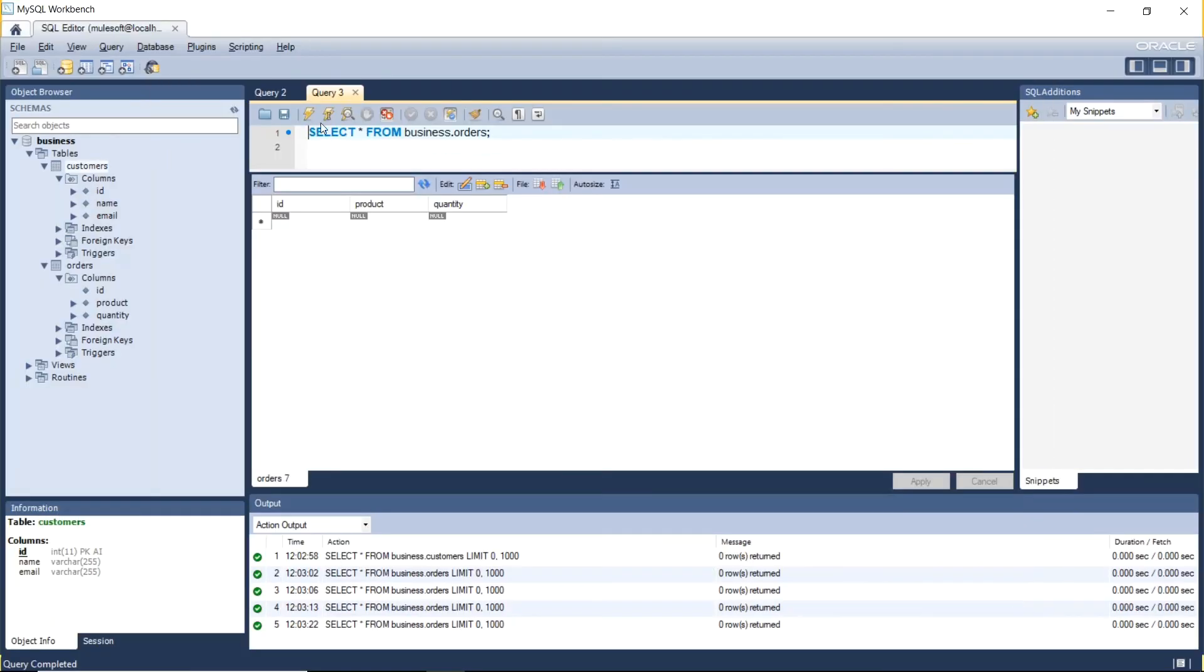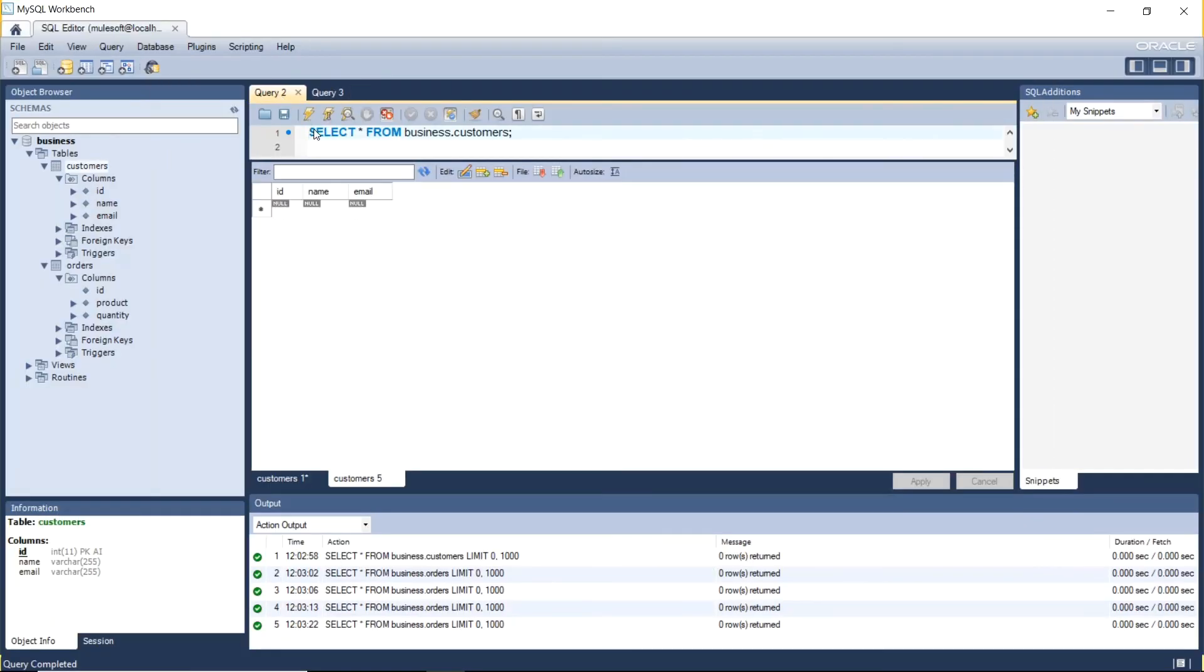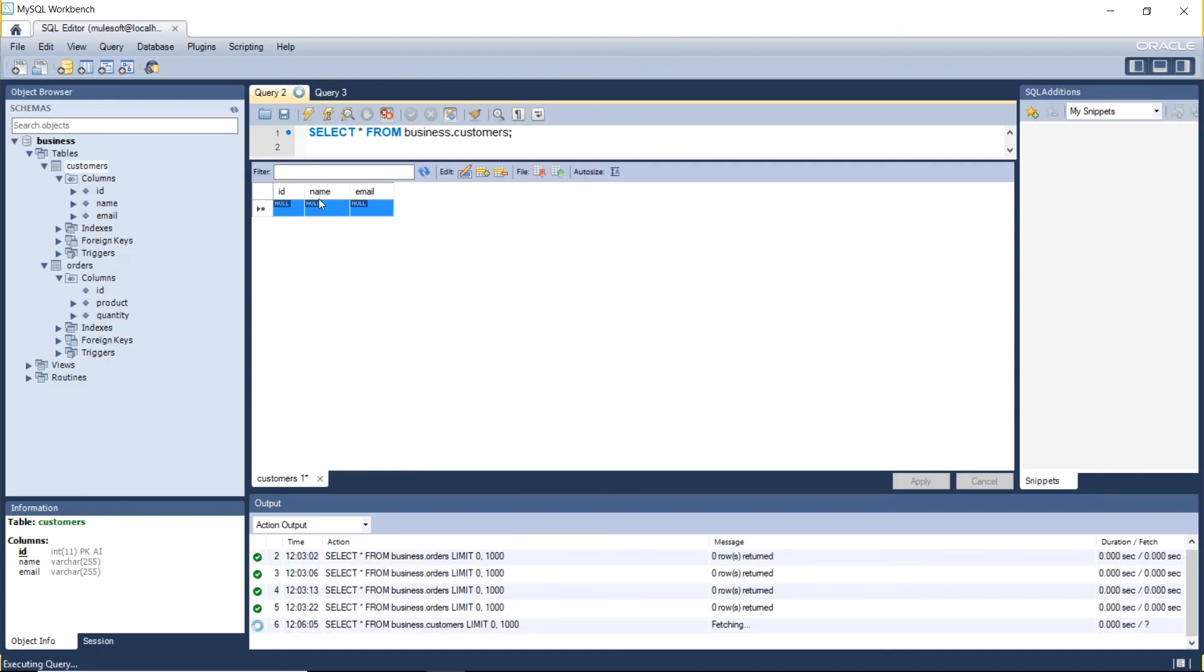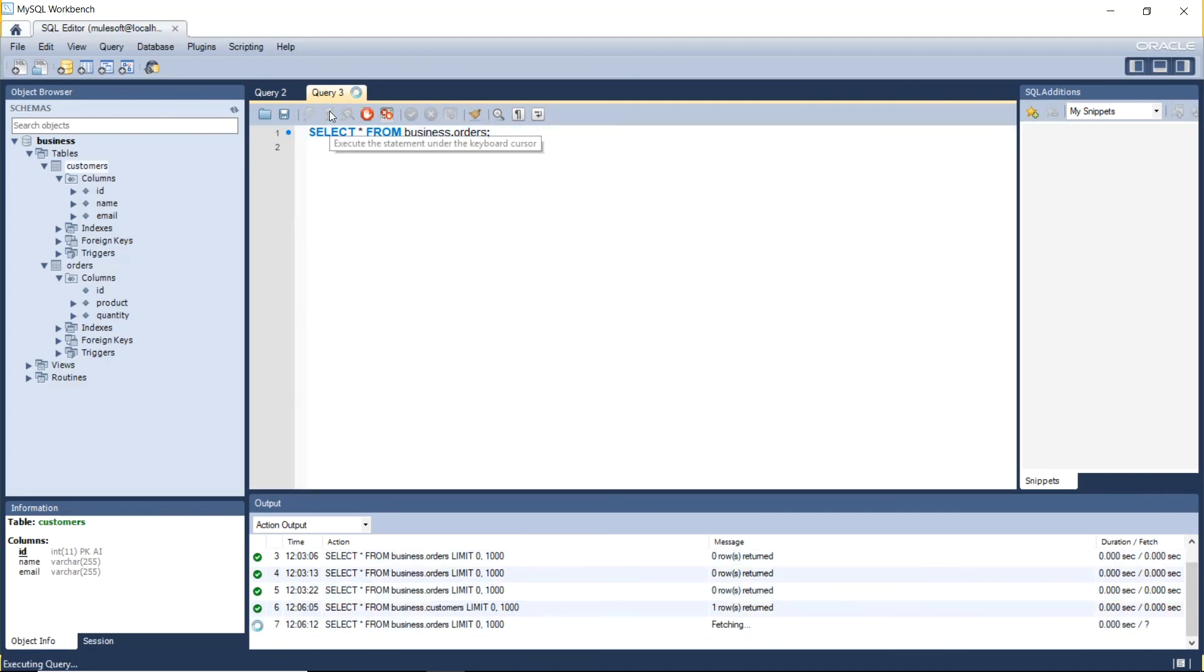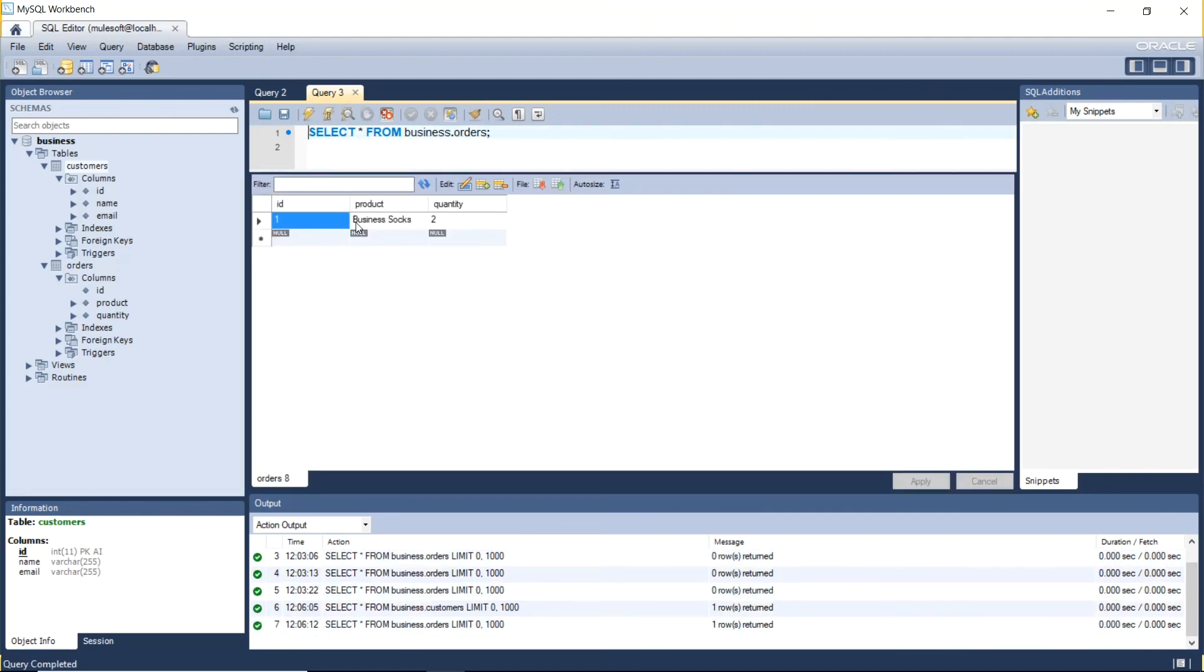And in the database our customers table has our record. And our orders table has our record. And we still have our data integrity.